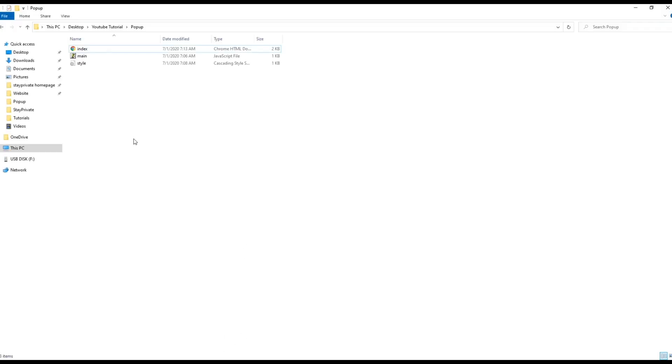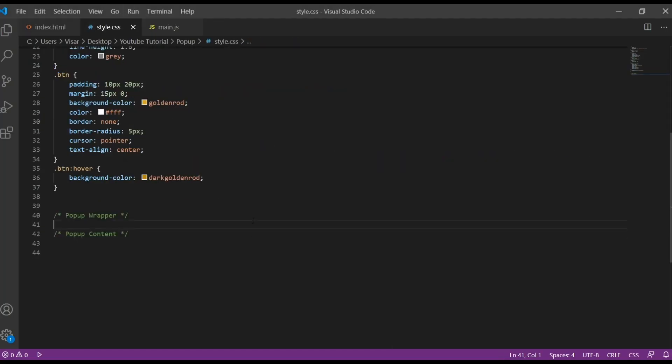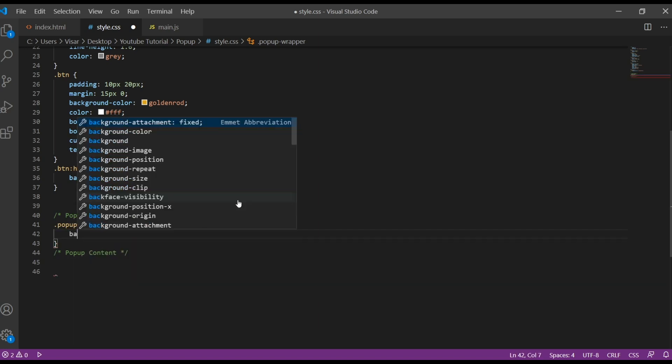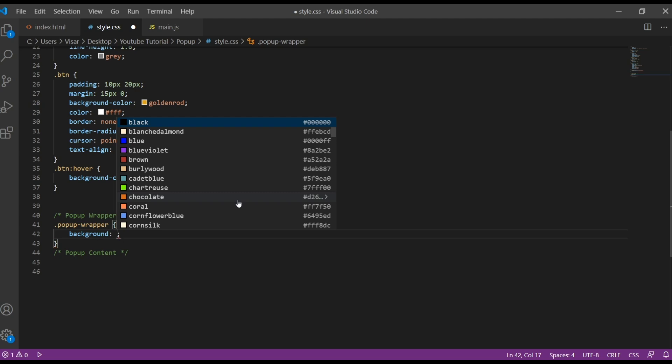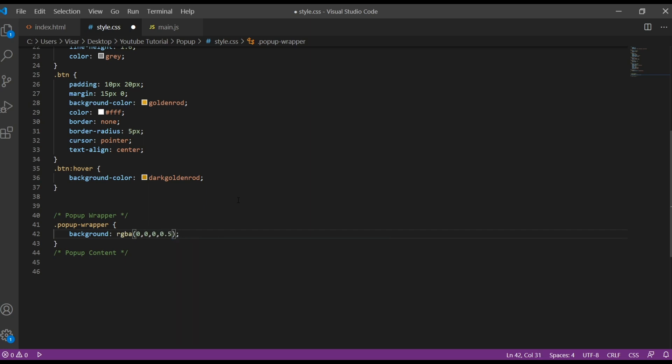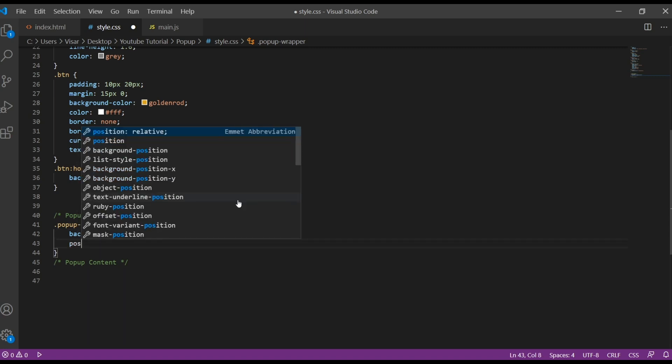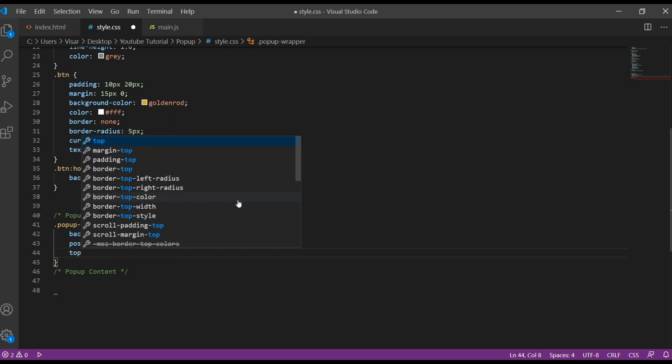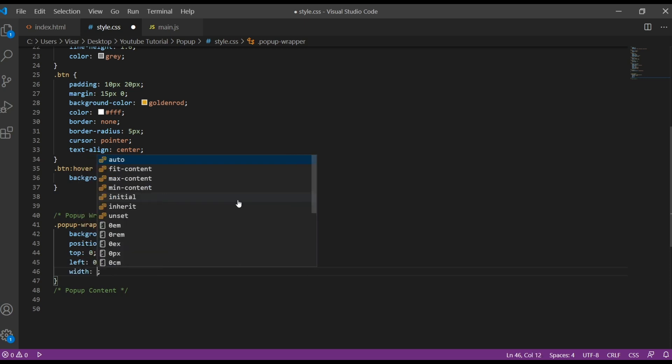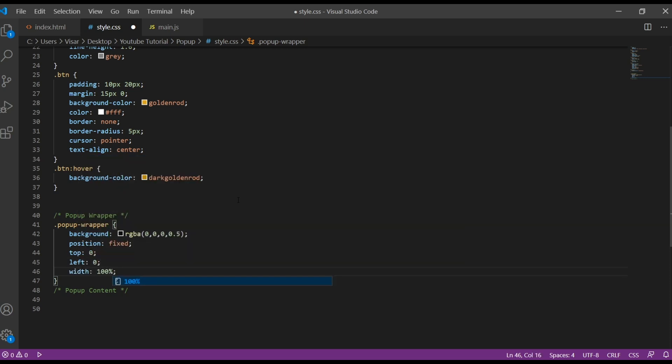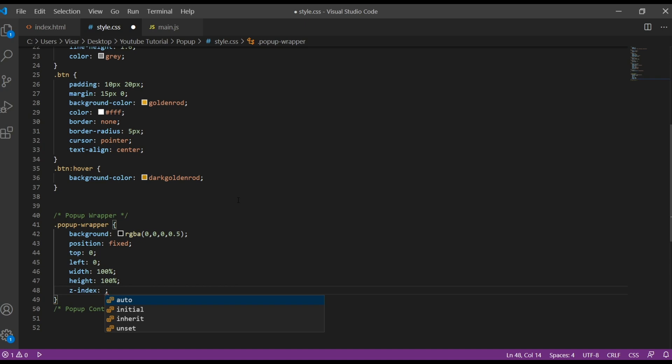So now we have to style it. Let's go to the style sheet. First I'm going to target the pop-up wrapper. We're going to give a background, a transparent background, so we have to use RGBA with all zeros except at the end, that's gonna be the opacity value. Then position will be fixed because it has to stay all, and top 0, left 0, width 100%, height will be 100%, the z-index will be the highest value.